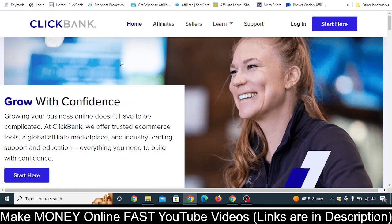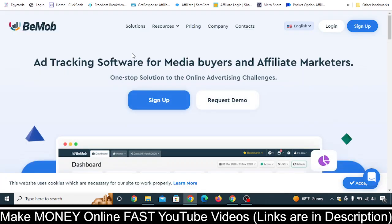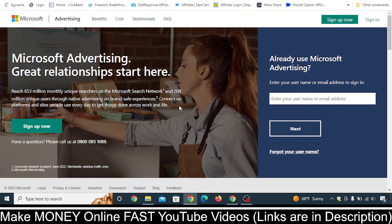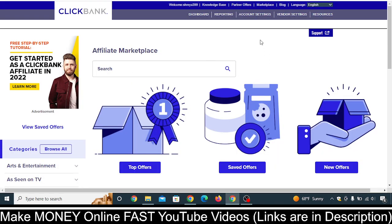In this video I'll show you how you can track ClickBank sales by using this free tracking tool called BeMob, while running a campaign on Microsoft Ads. I am going to show you each and everything in a step-by-step process in this video, so watch till the end.